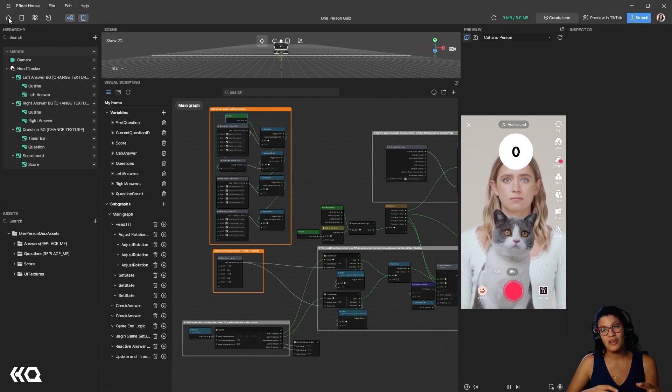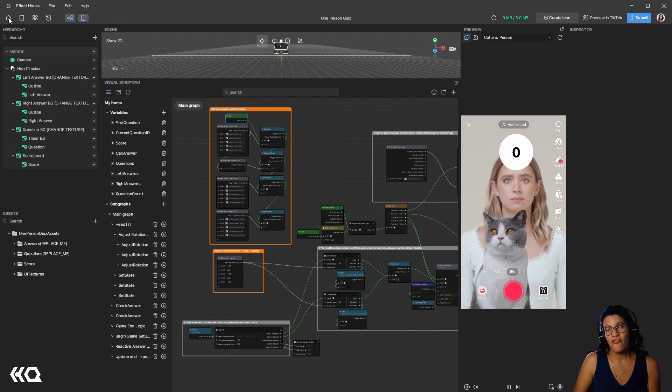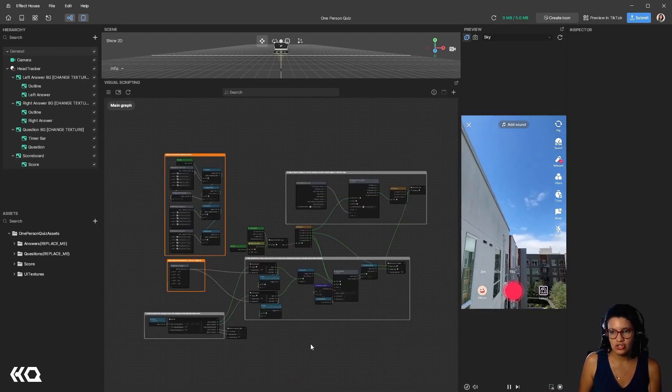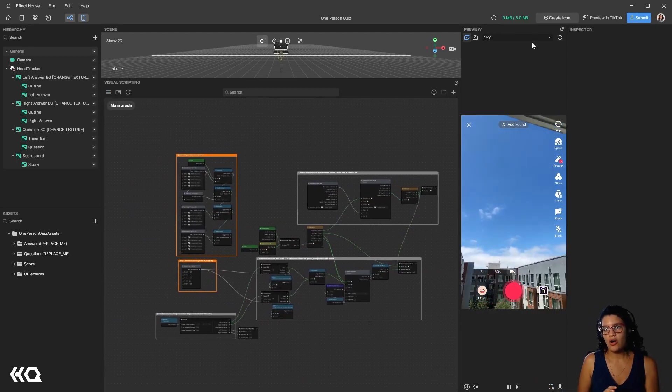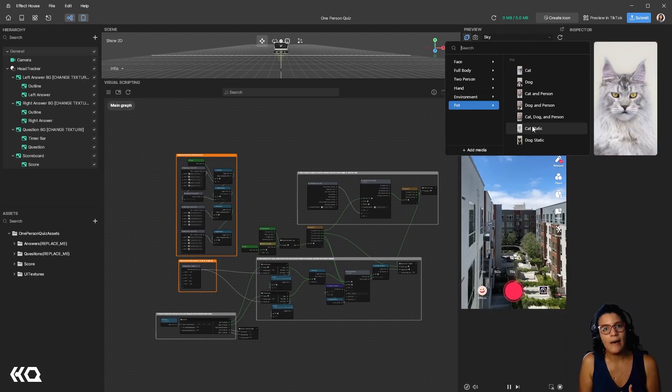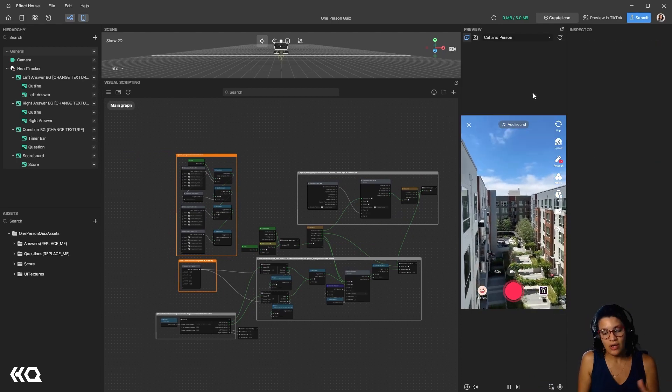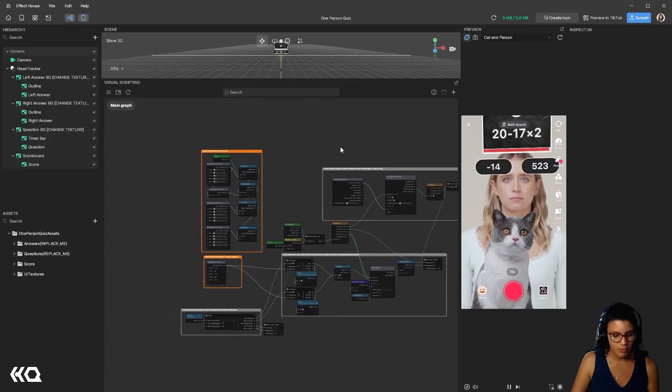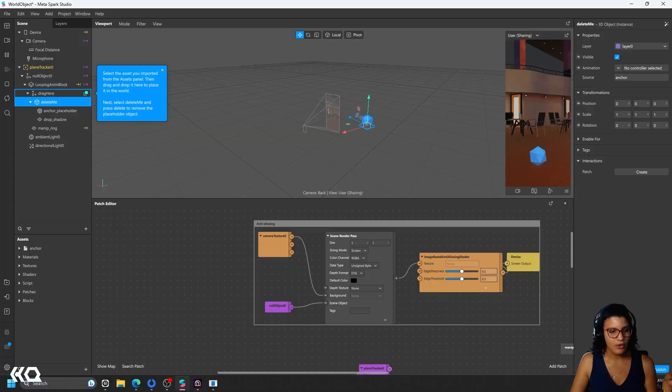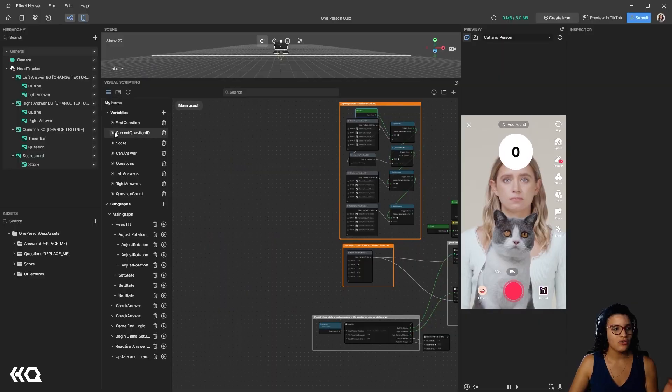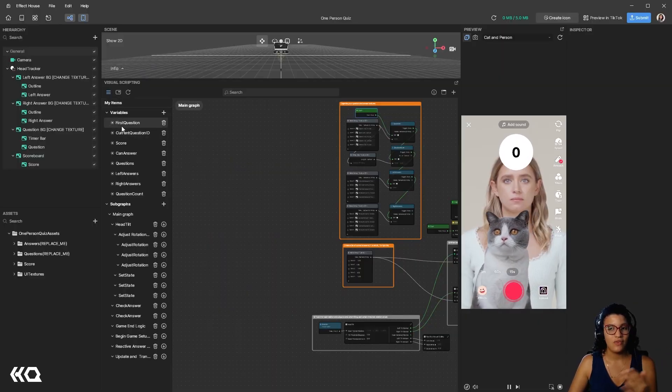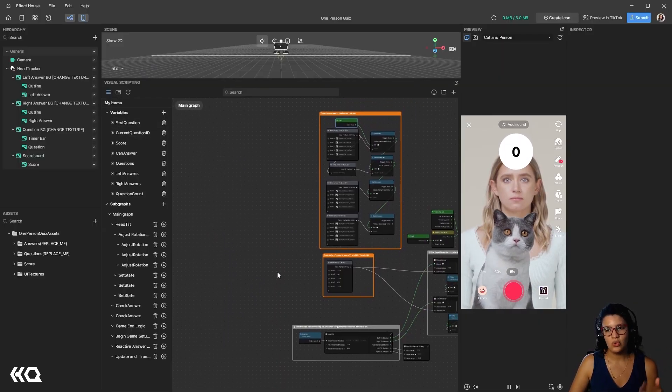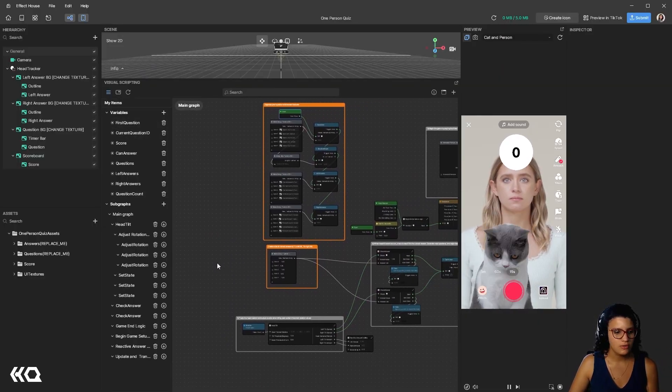So it allows you to create effects in which you can use iteration or looping processes to make things happen. So in the case of MetaSpark, we have to use the feedback that allowed us to create this sense of looping. In this case of Effect House, you can actually just get and set variables, similar to what you would do in Unreal Engine.